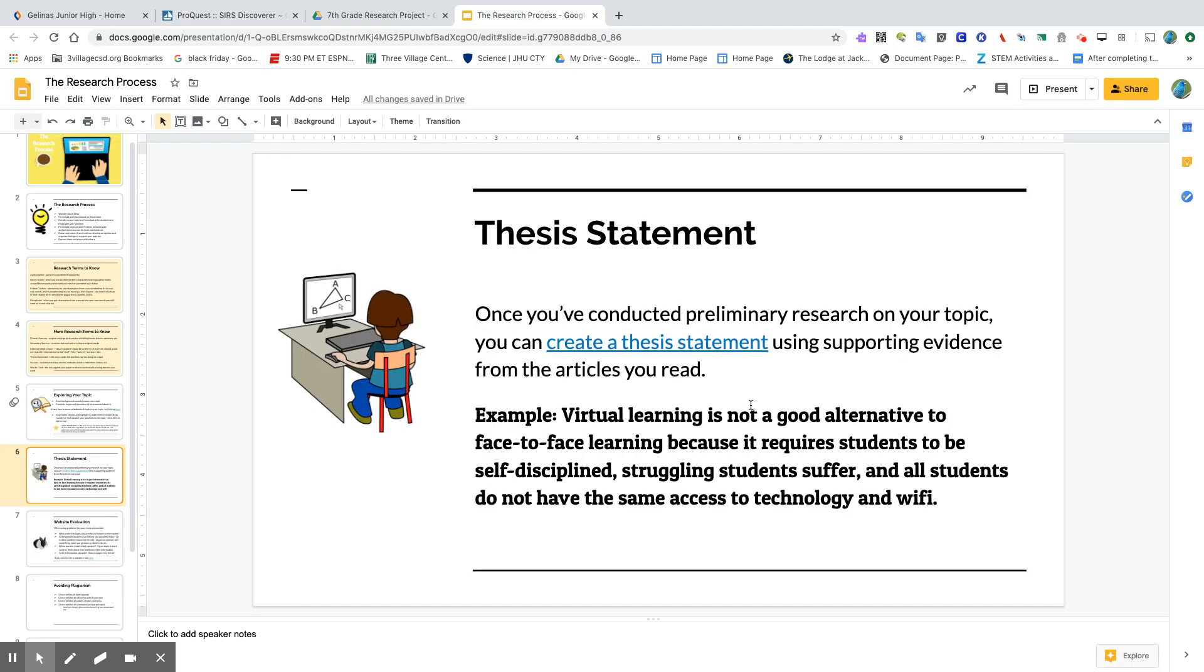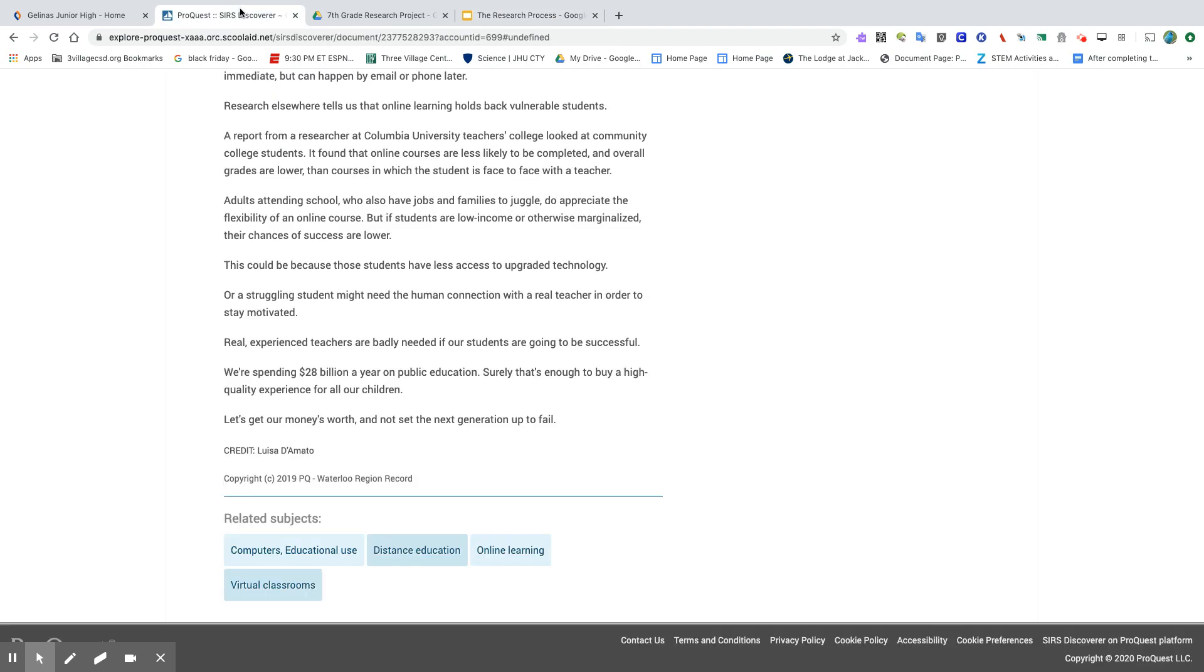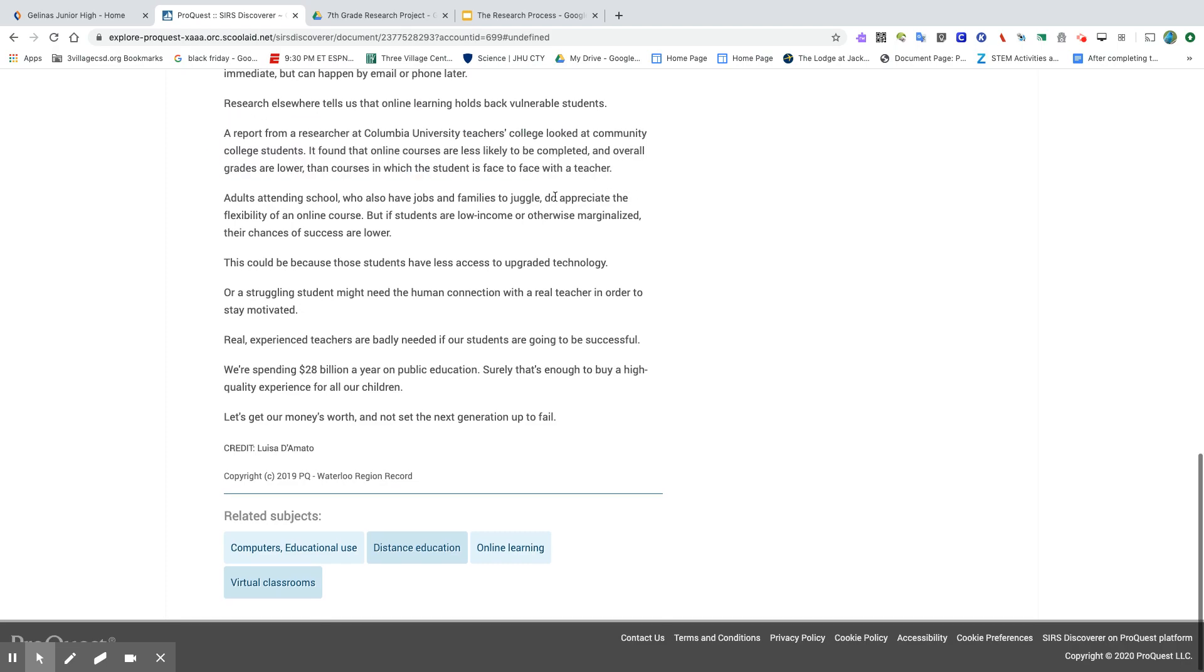If you guessed students need to be self-disciplined, then you are correct. So I can go ahead, and maybe I want to copy that piece of evidence onto my Google Doc. Maybe your teacher provided you with a digital note card that you're going to fill out. I'm going to go ahead and copy that information.